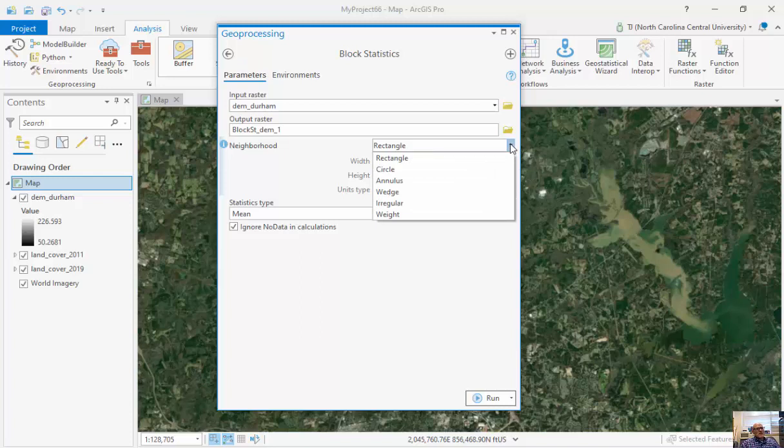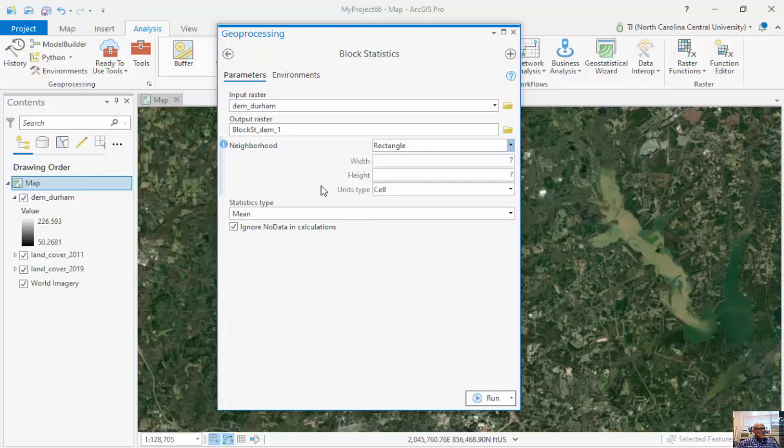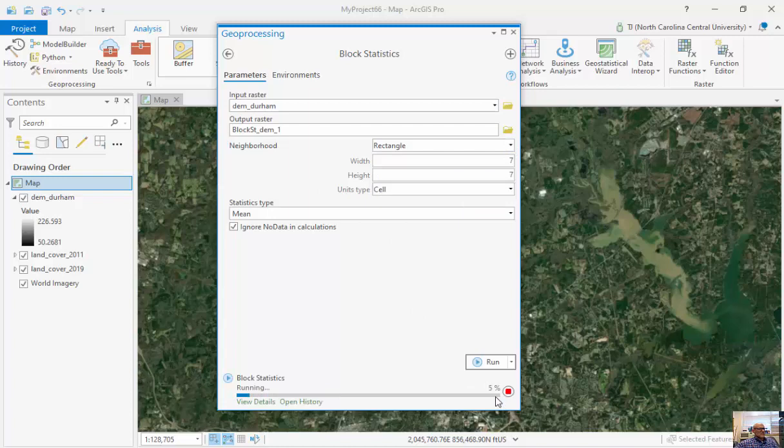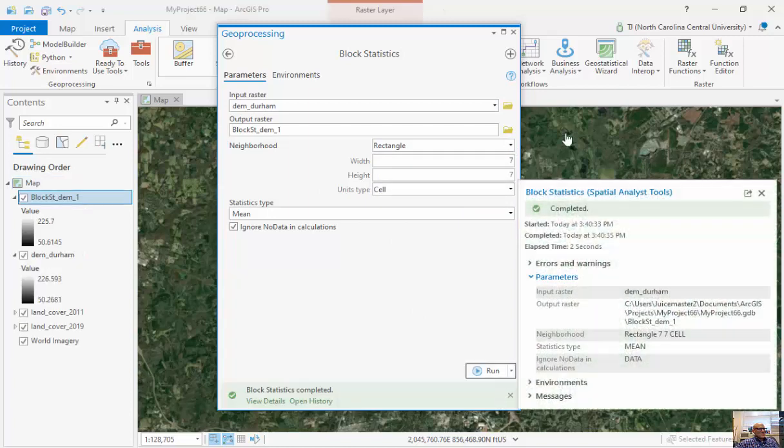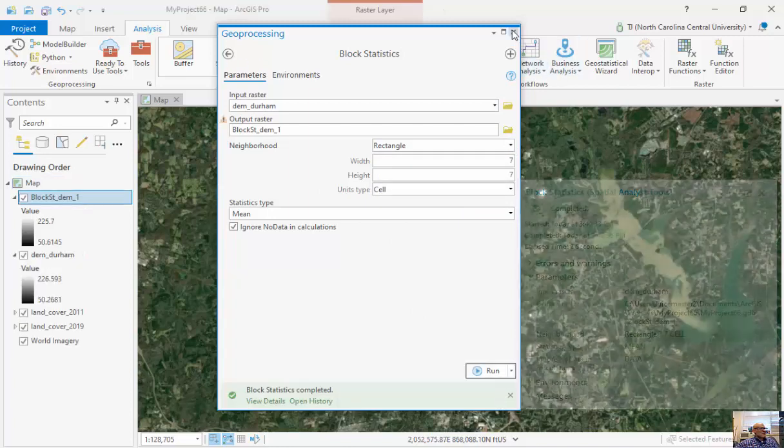Now these neighborhoods could be different. It could be a circle, an annulus, which is a circle or a ring, essentially, a wedge and a regular or some type of weight. Now I'm going to run this.